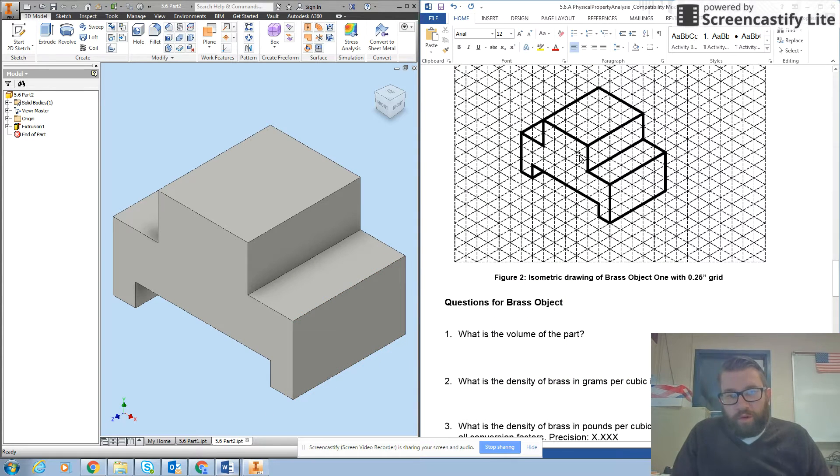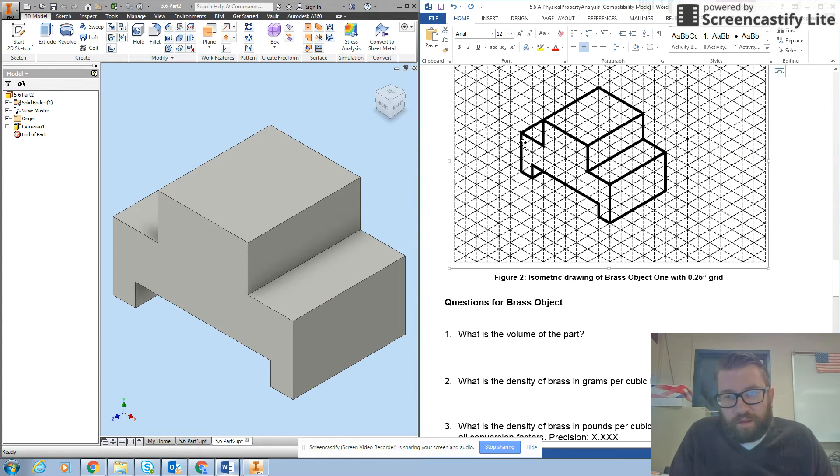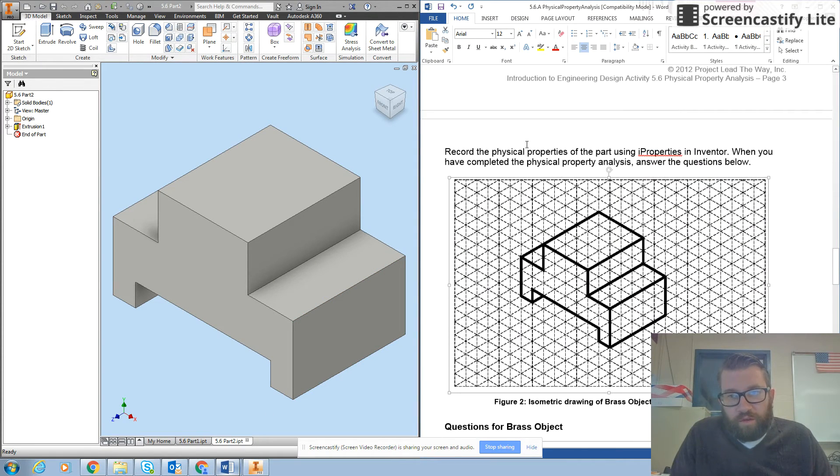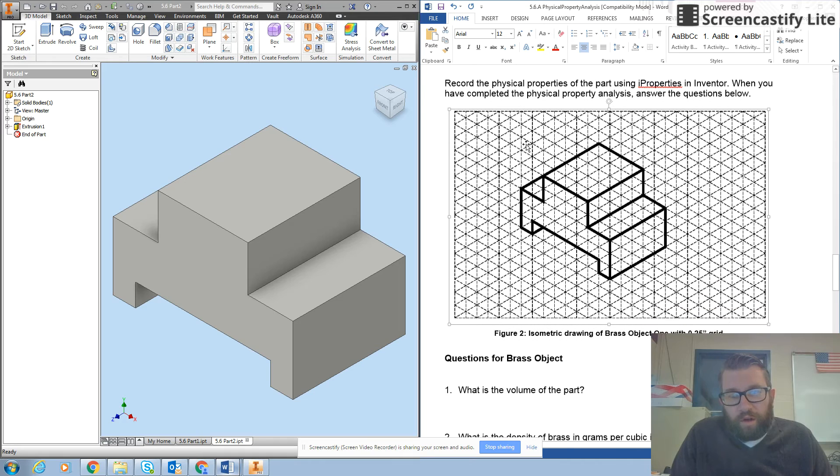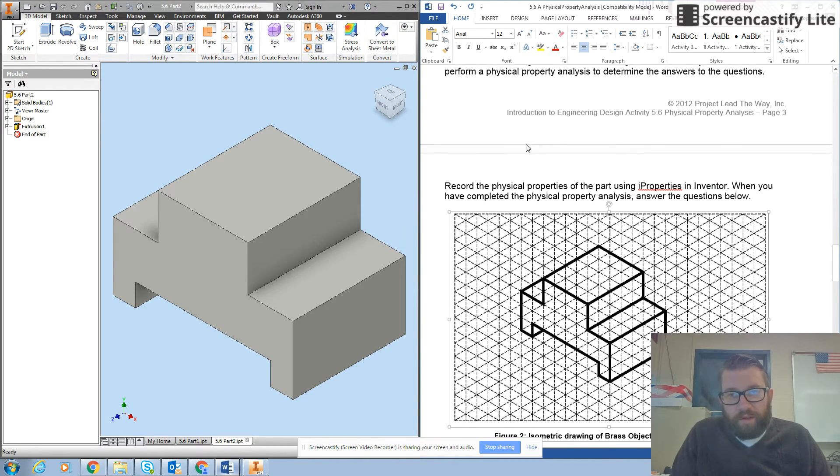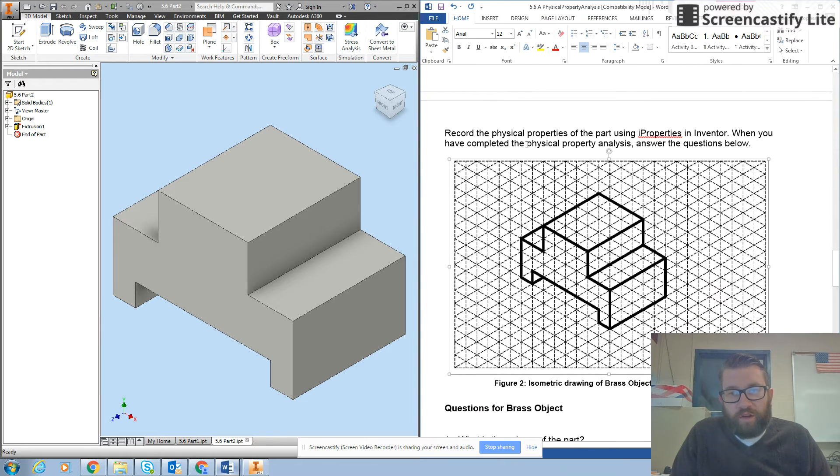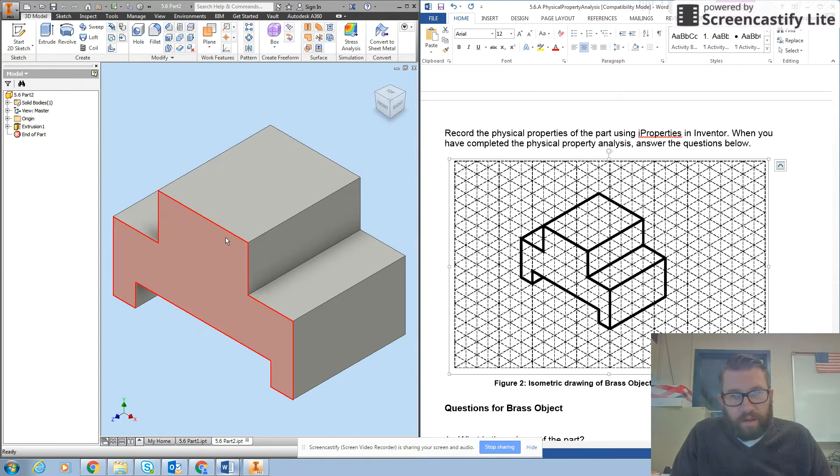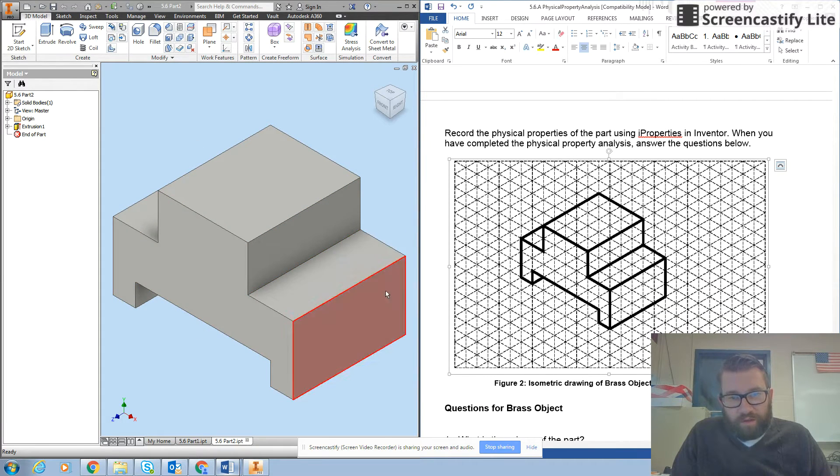So now we're ready for the rest of part three of 5.6 physical properties analysis. We left off having you create this particular inventor part.